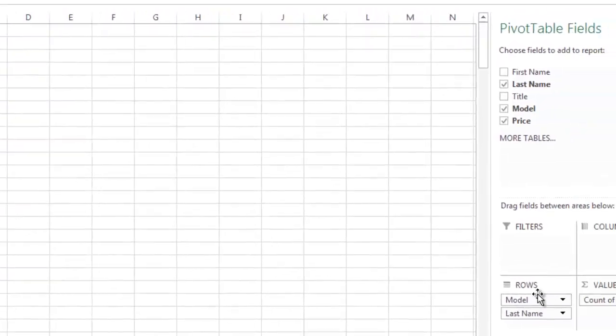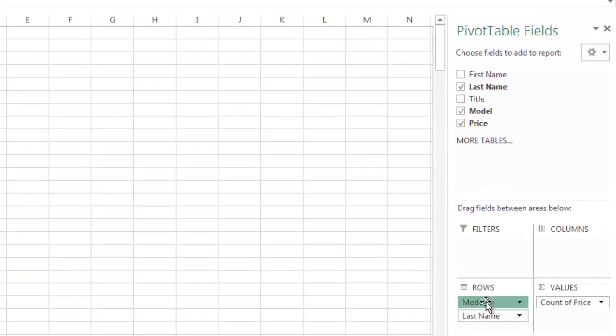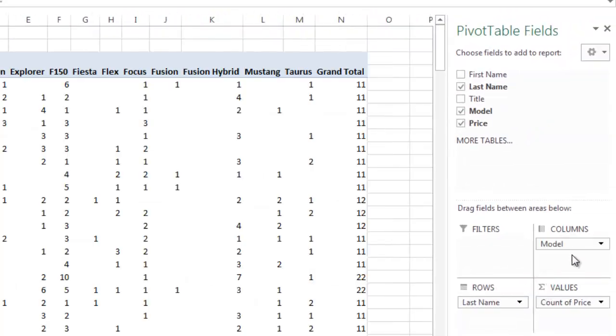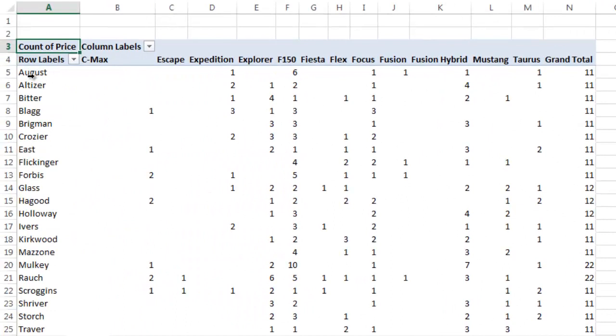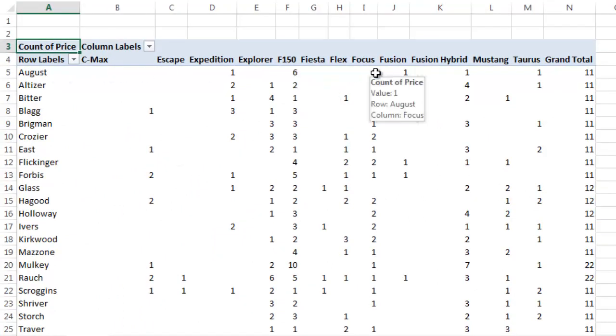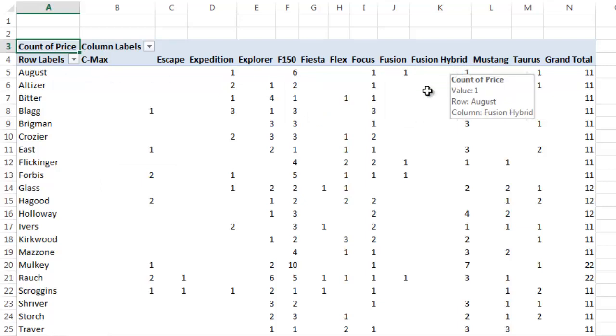And then you can organize this in different ways. I can move model over here as an example. And I can see last name August sold one Expedition, six F-150s, one Focus, one Fusion, one Fusion Hybrid. So you can do numerous things with the data. I just wanted to share with you a couple of those options.